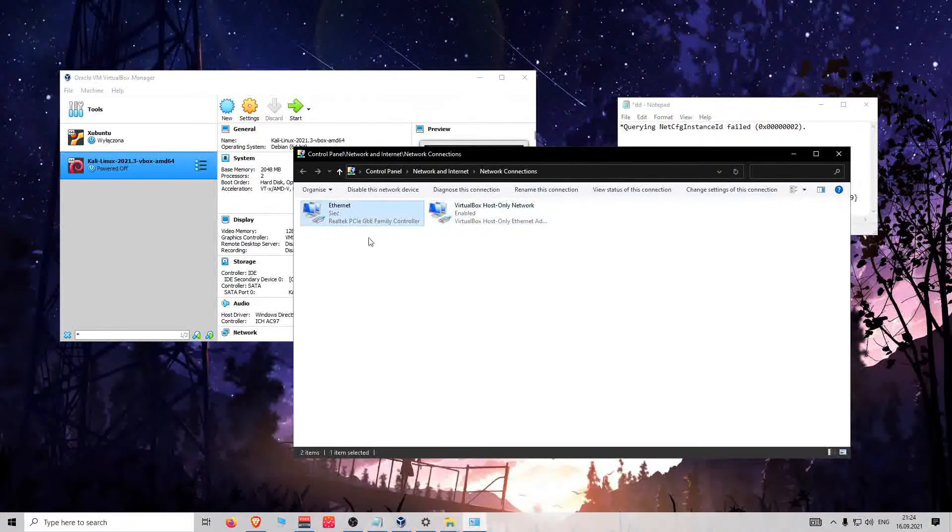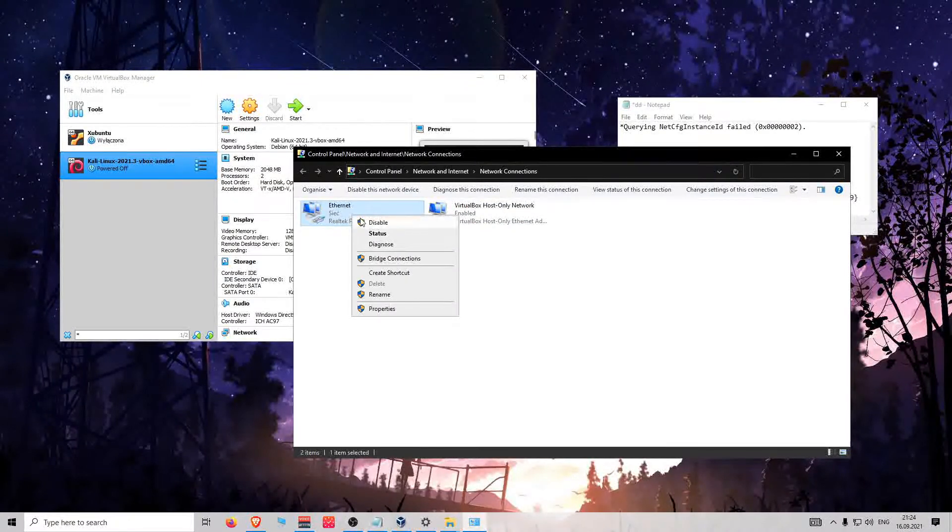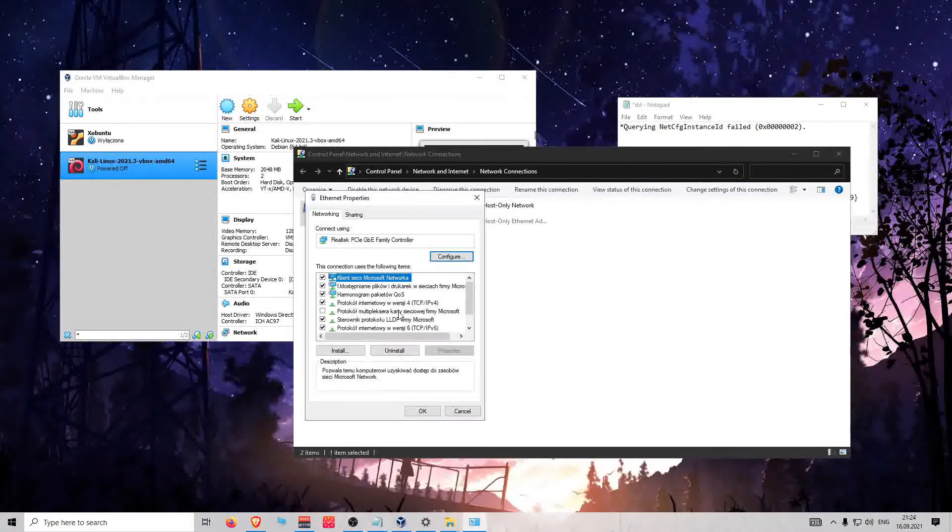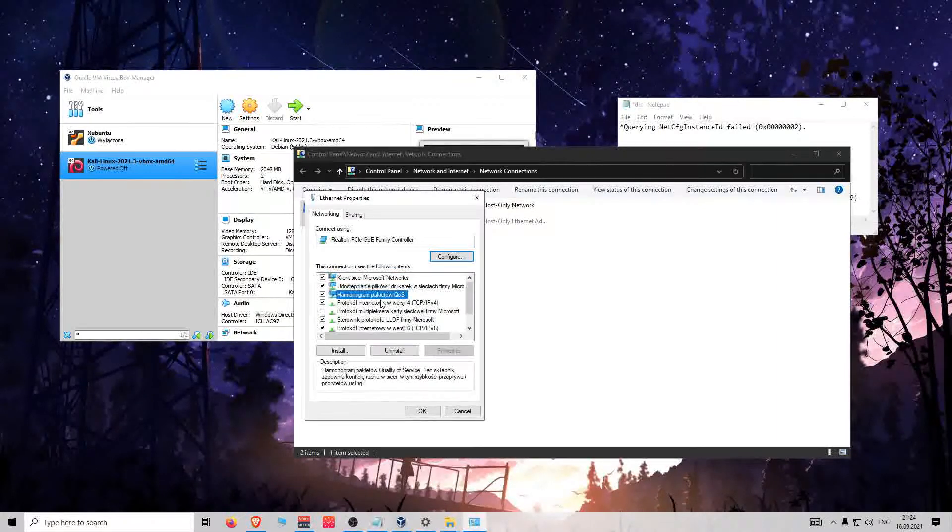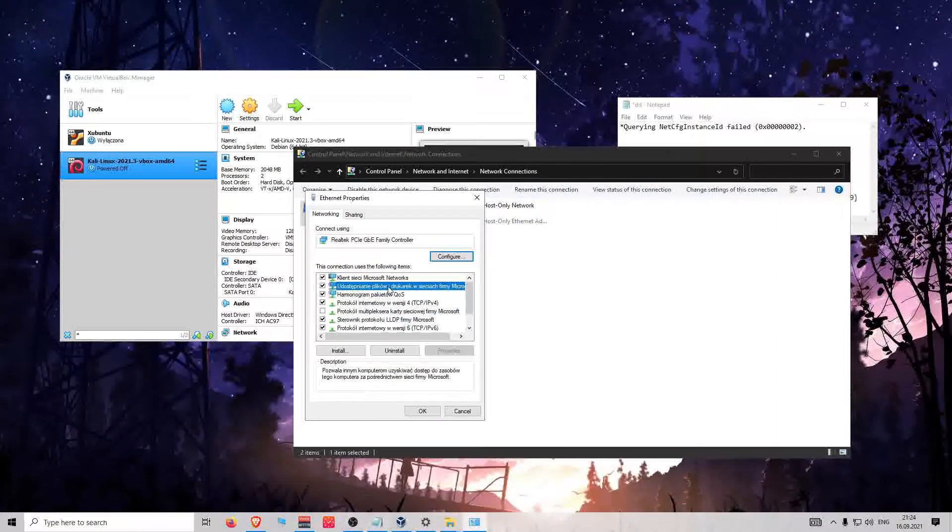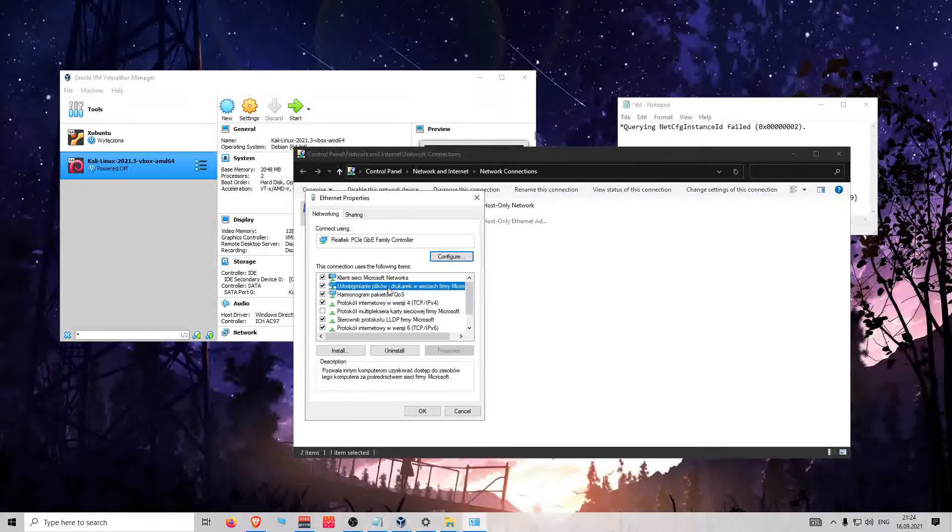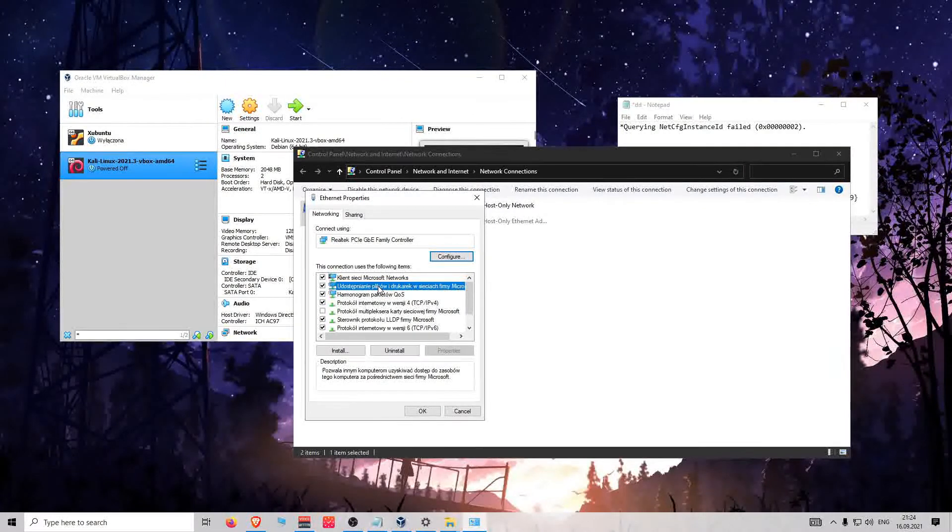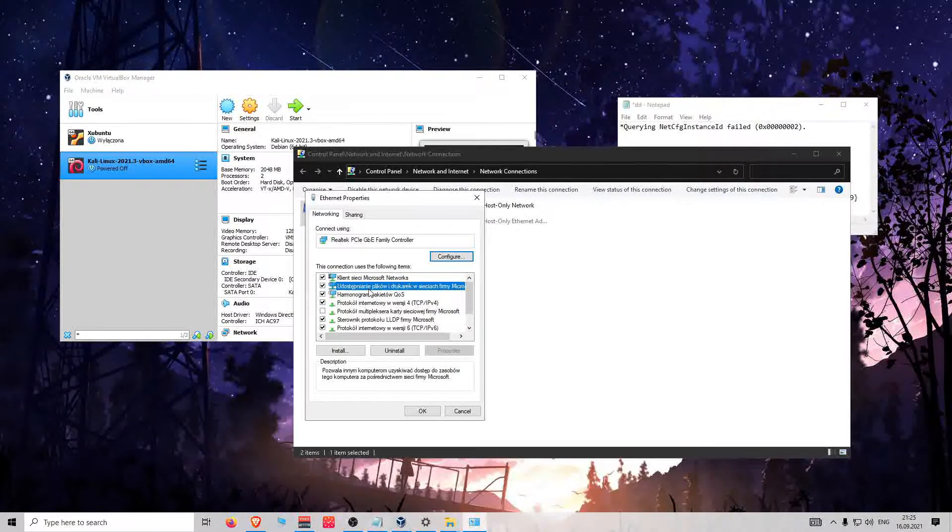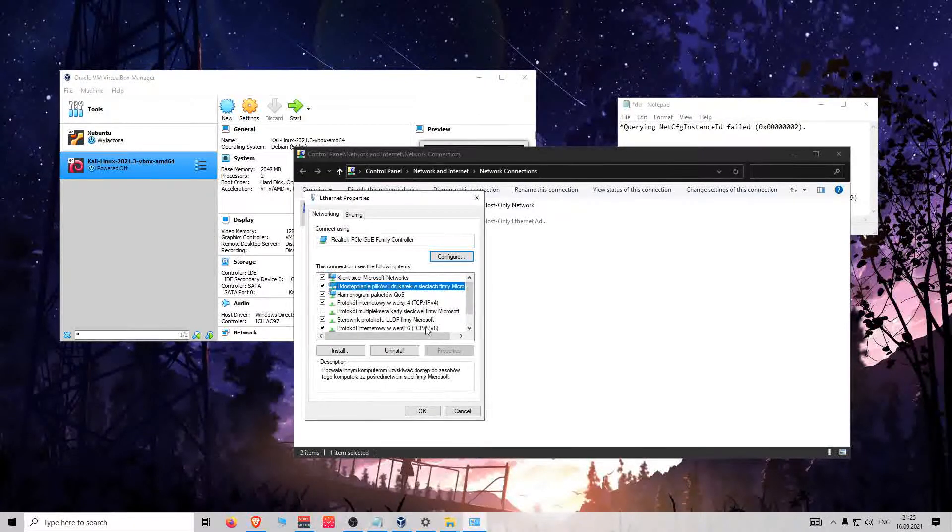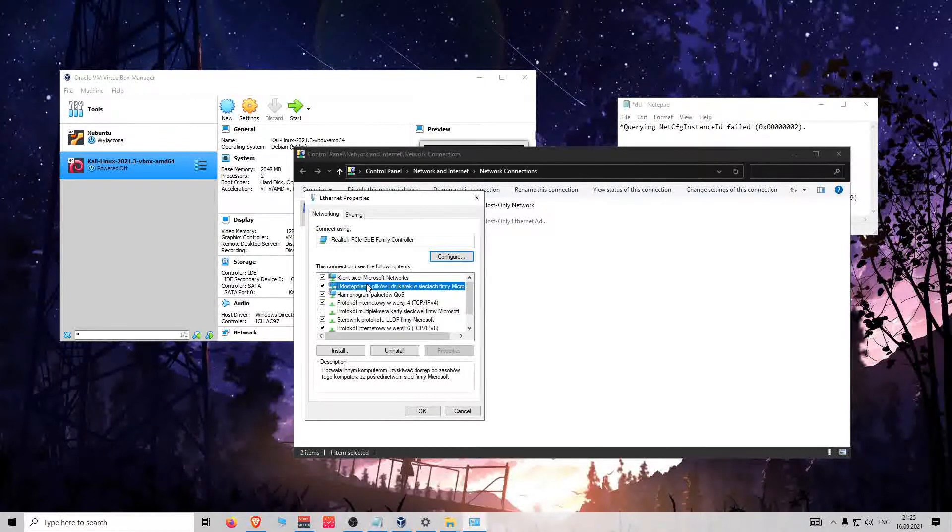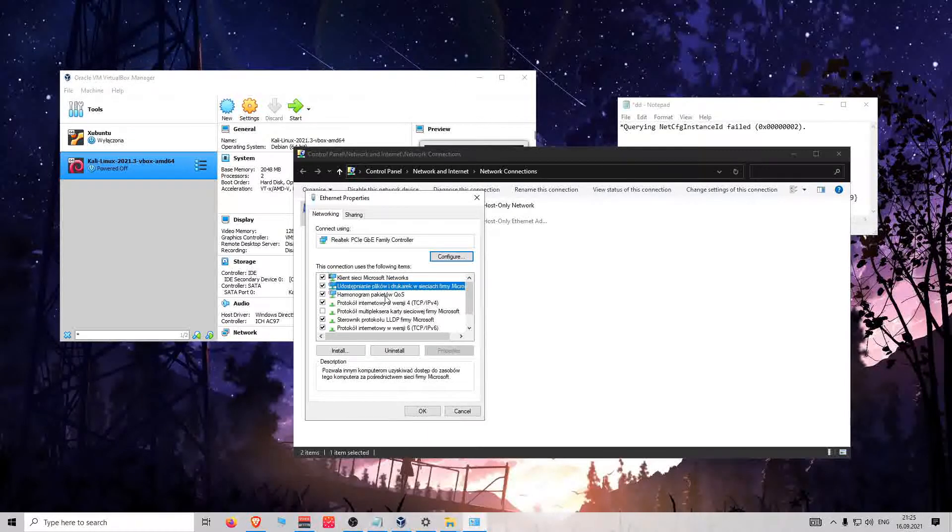You would go here to your main adapter, click Properties, and then you will see if you had VMware installed, you will see here VMware driver adapter or something like that. Then you will want to uninstall it, but you know what, if you try to uninstall it, it will show you an error.